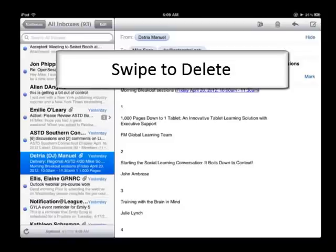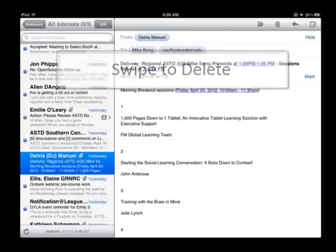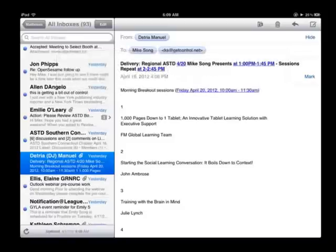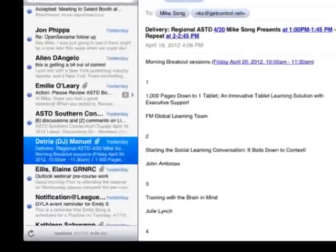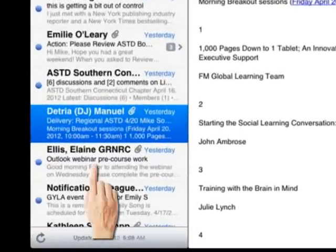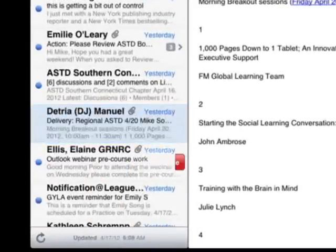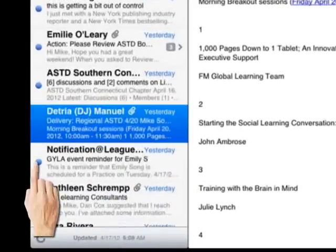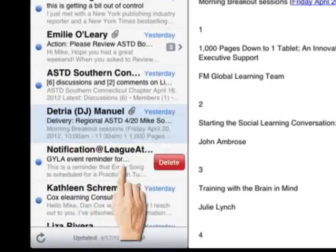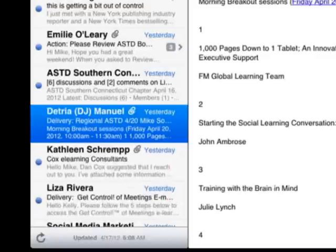Finally, you can also swipe across any email, task, or item in a list that needs to be quickly deleted, like this. By sweeping from left to right, you can get rid of a lot of stuff fast, and that's going to save you time.